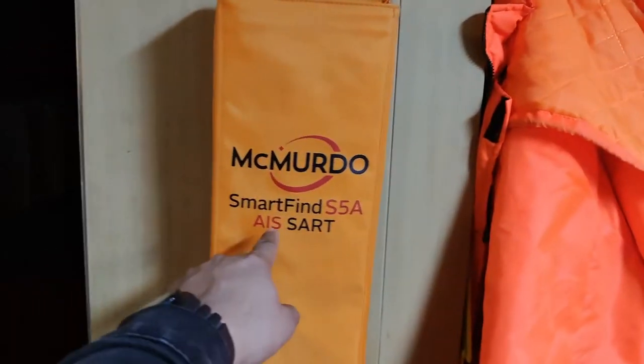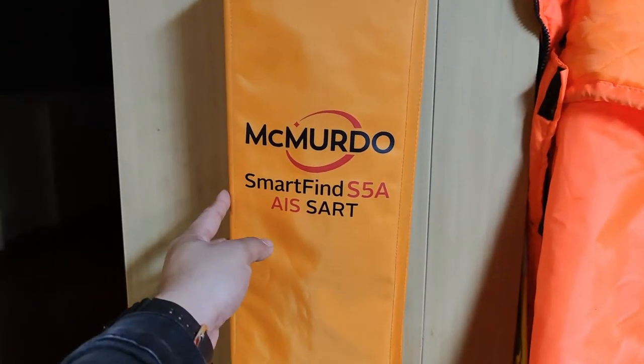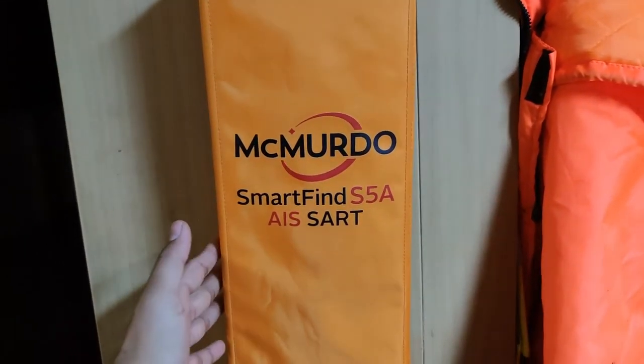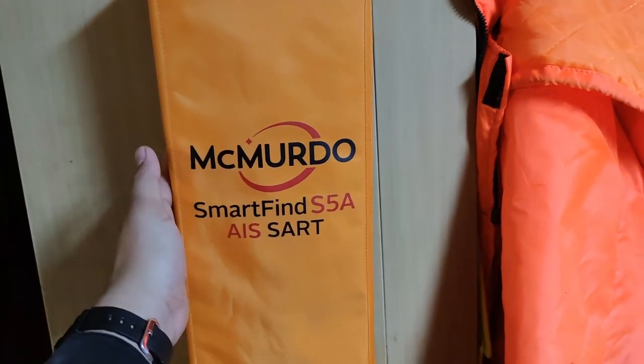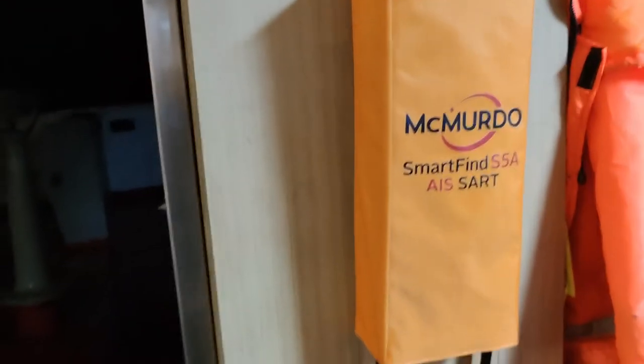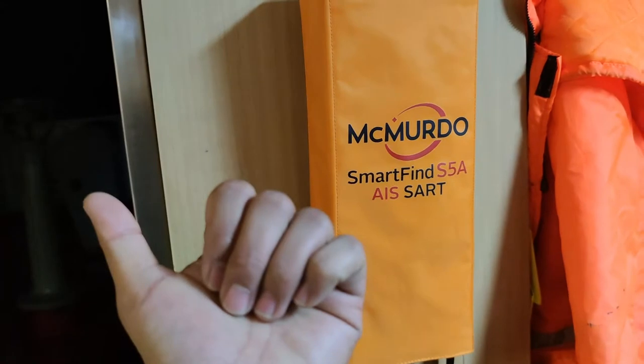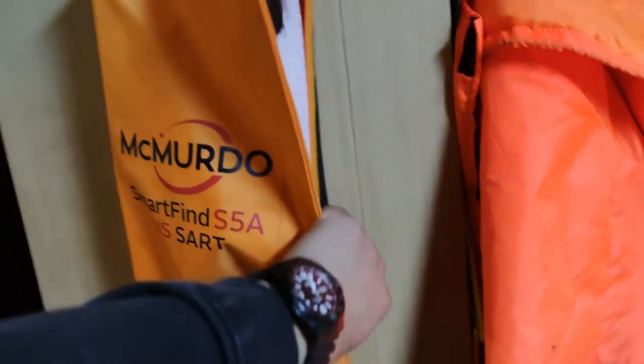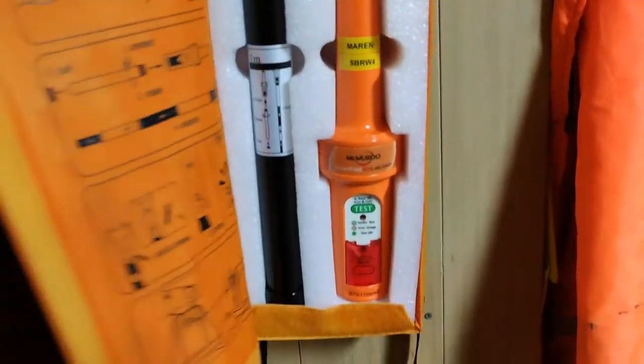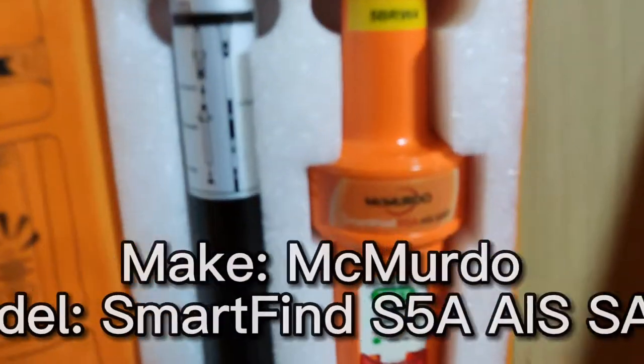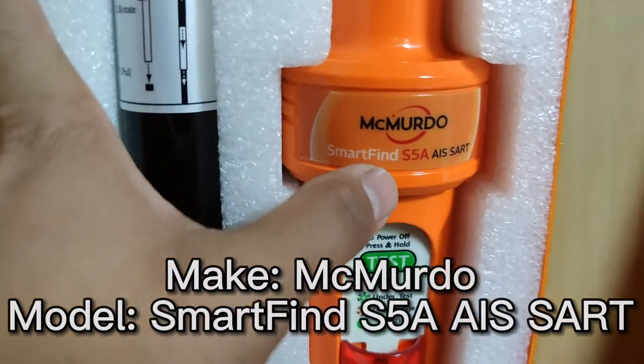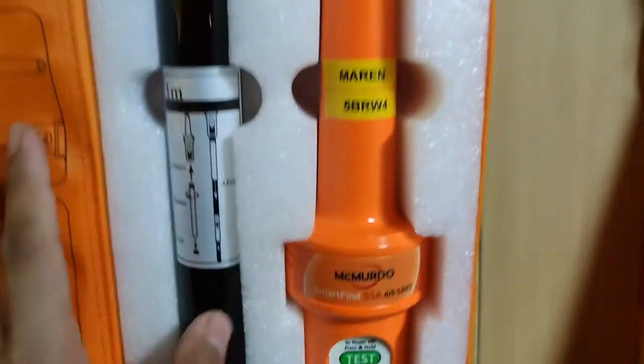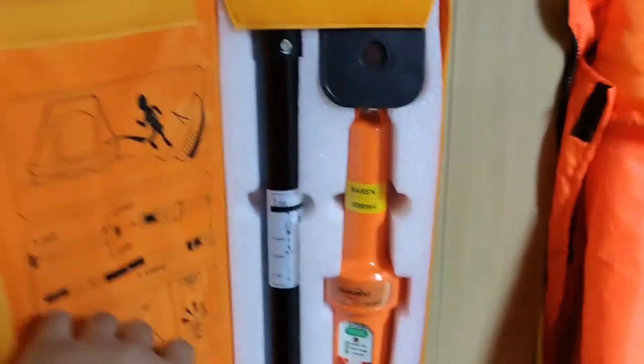This is our SART. We have two pieces on board, one is here on our port side of our bridge and the other one is on the lifeboat. For our ship we have a McMurdo Smart Find S5A AIS SART. This is the new kind of SART.